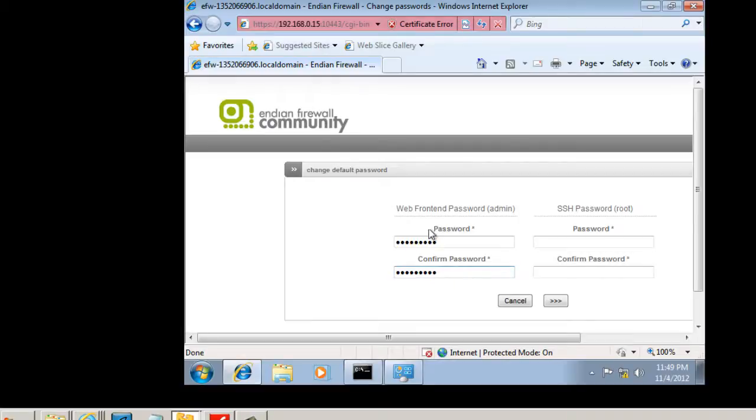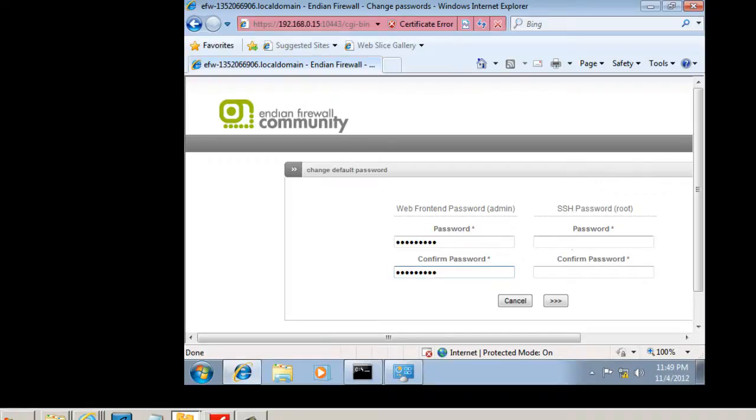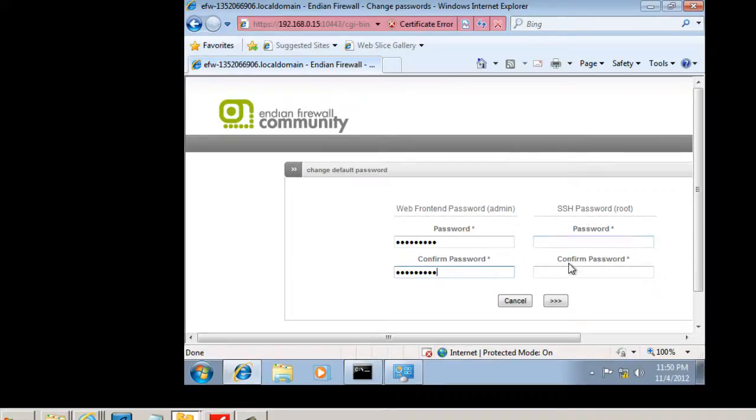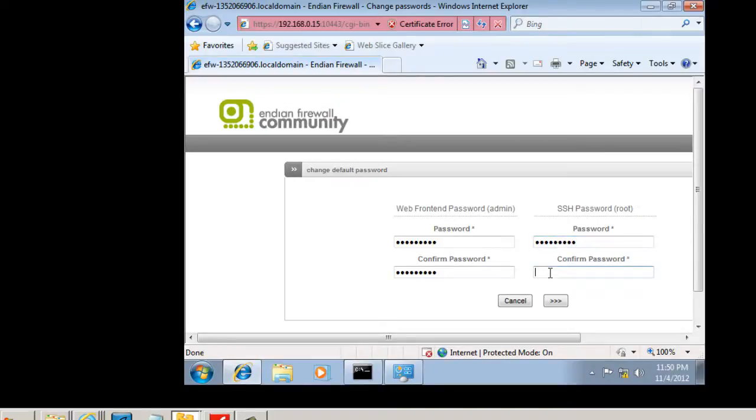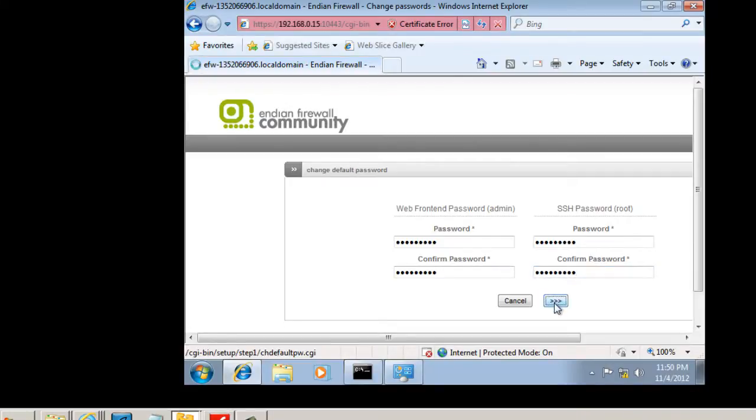Now the first two passwords are for the web administration tool that we're using right now. And then the second set of passwords is for secure shell access or root access into the device. So this is admin access, and this is root access. So we'll put in another set of passwords here. You could use the same set if you'd like. And hit next.